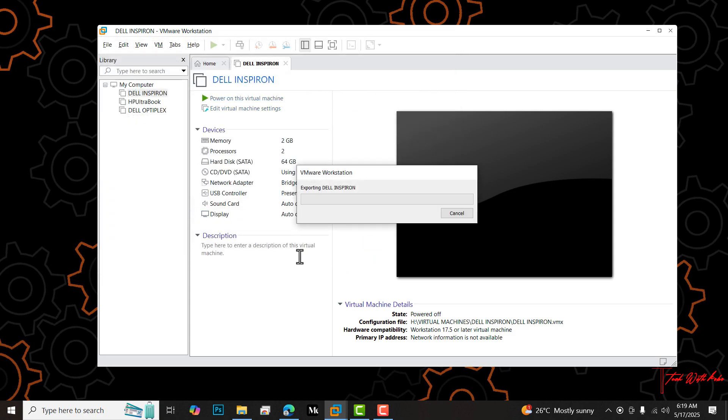Dell Inspiron and then I click save. The moment I do that and click save, the process of exporting the virtual machine starts. You're going to see the progress but it's going to continue with exporting the VM.